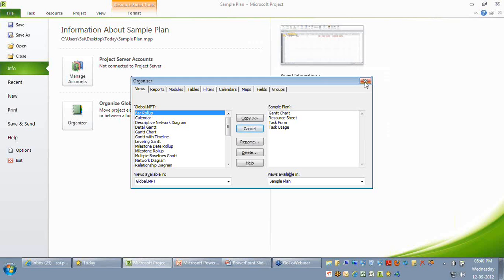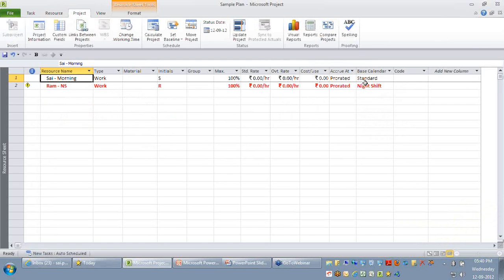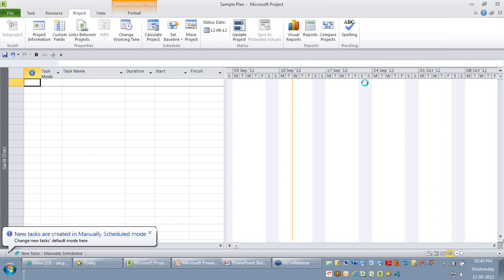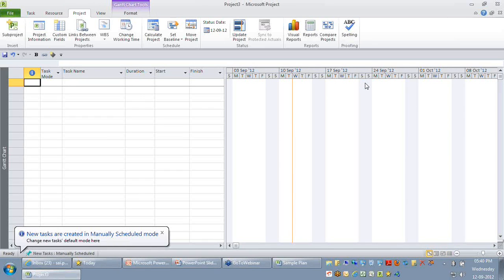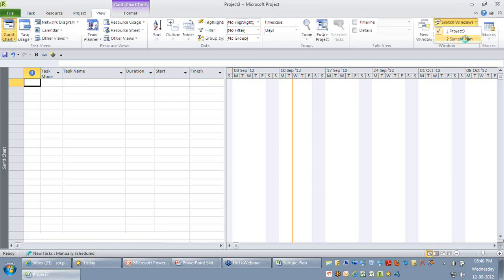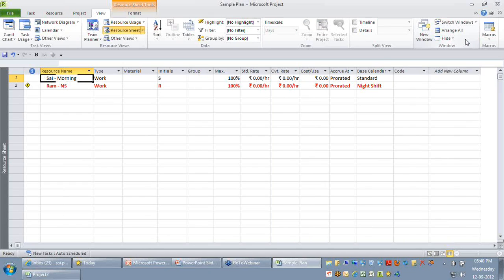In my current session, I've opened only one active project, so let me create another sample project. You can see there are two projects now — one is Project Three and another is Sample.